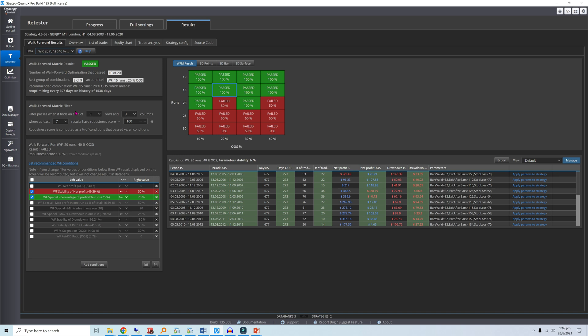For this 20-cell matrix, it's typical to look for a 9-cell region, in which at least 7 cells have a 100% robustness score. If this stable region is present, usually the cell in the middle will yield the optimal walk-forward settings.